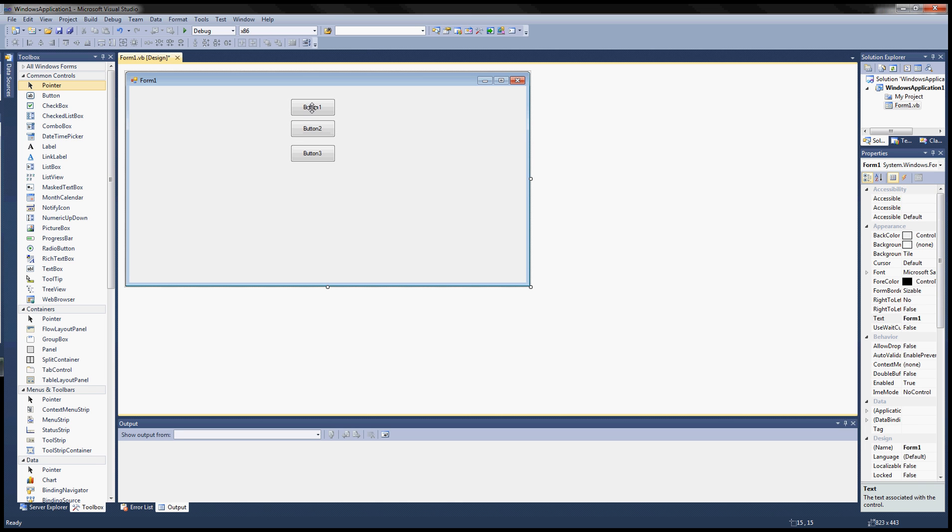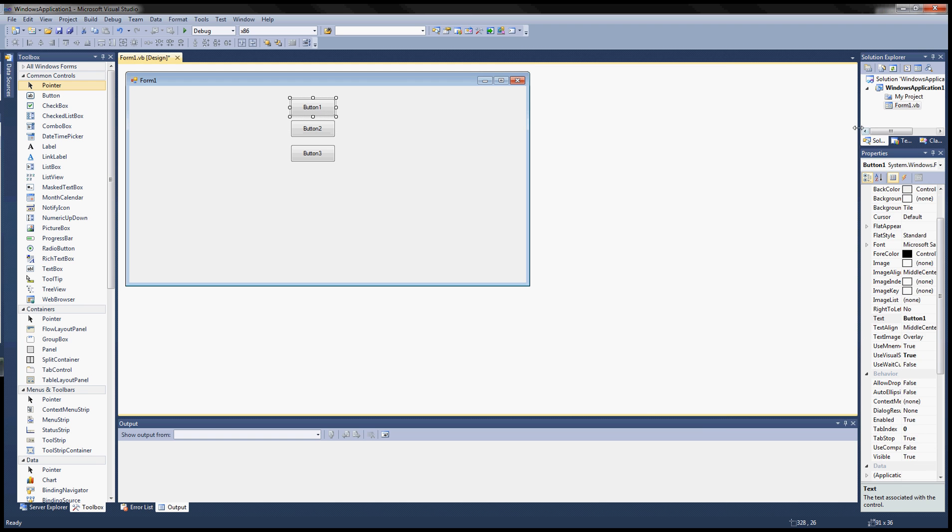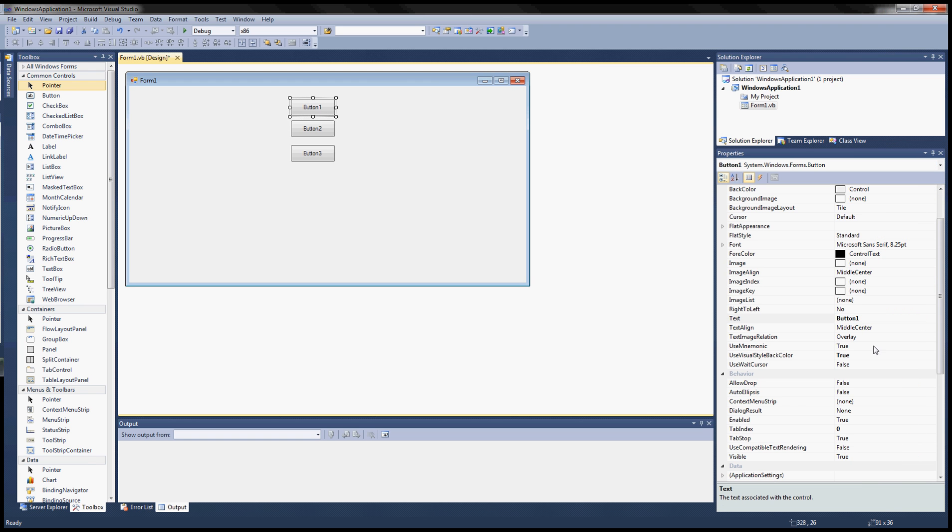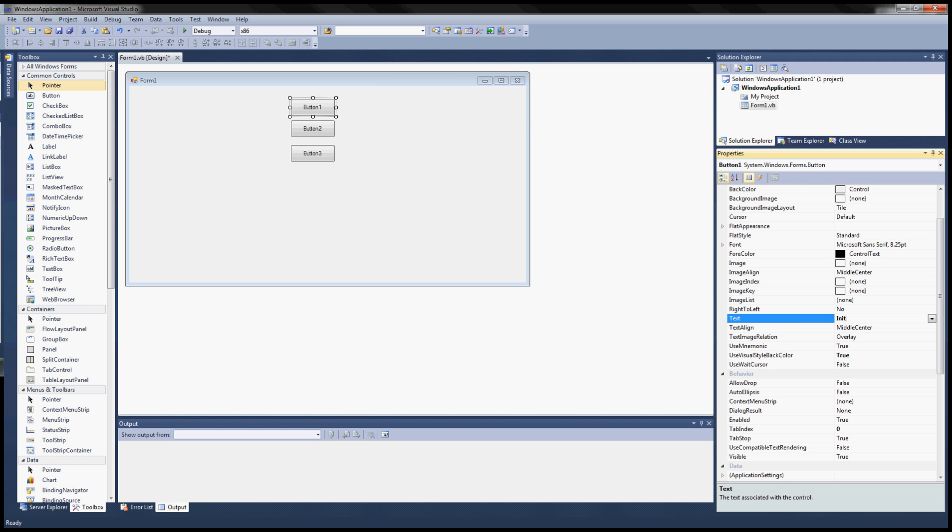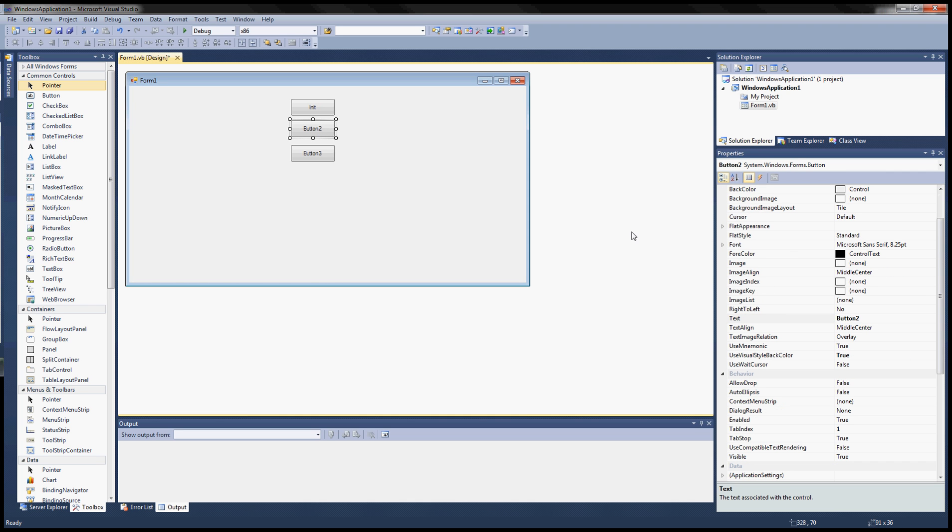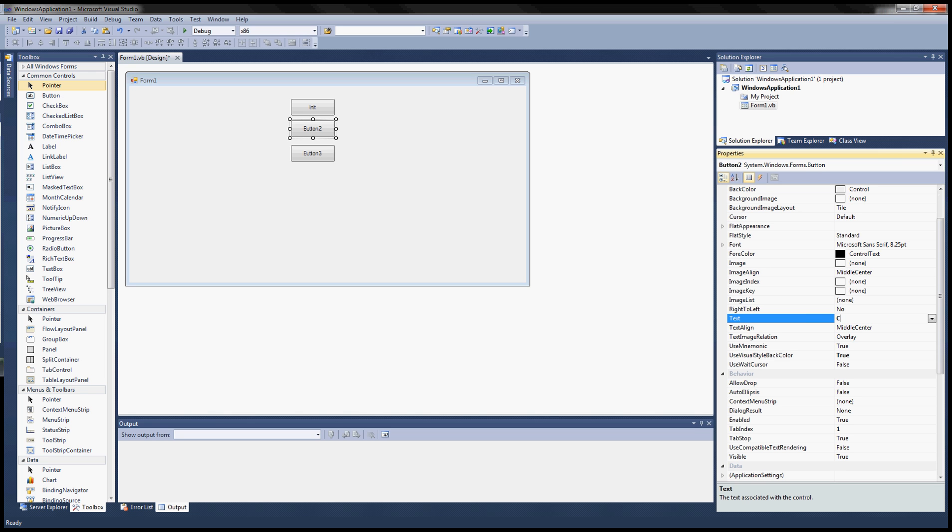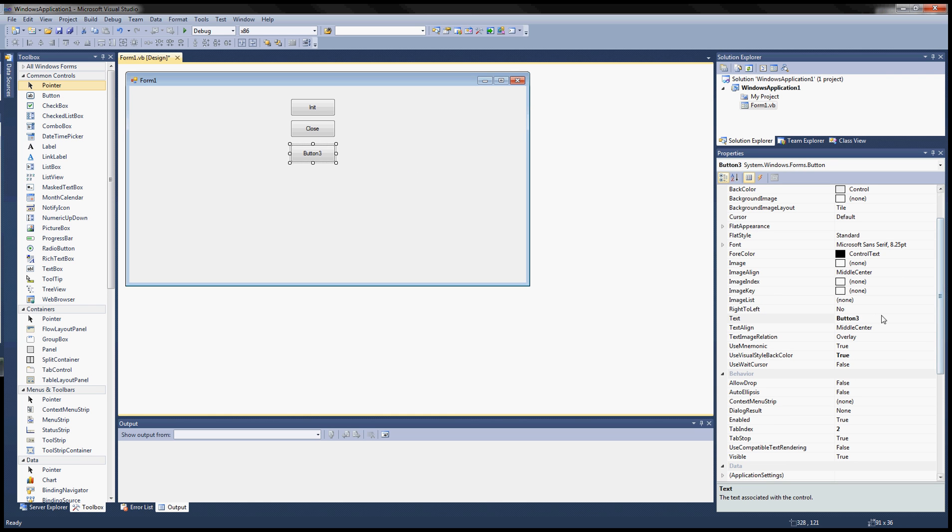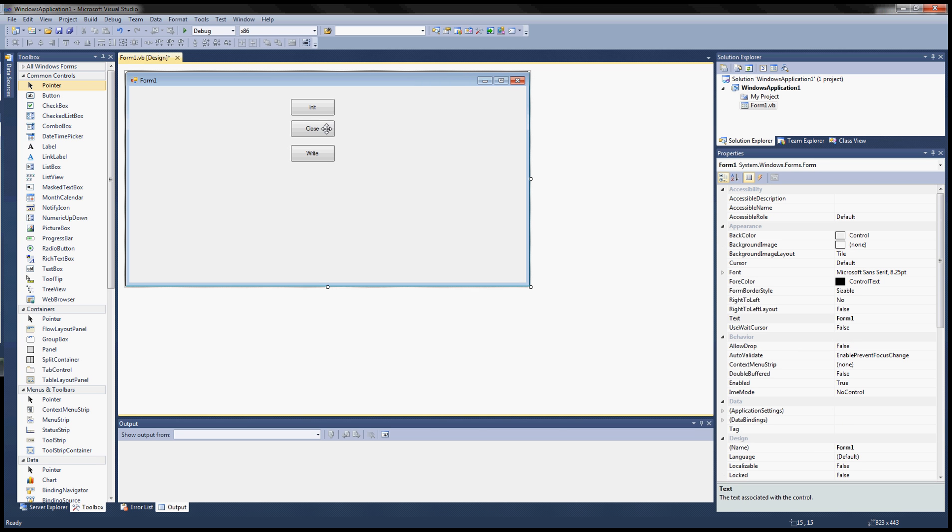So my first button I'm going to rename. The first button is init, so that'll start the com port. And then my second button I'll name it as close to close the port. And my third button I'll make it write. Notice I'm not making a read button because I'll make that process automatic. Every time the program receives something in the buffer it'll just automatically display the text in the output box.